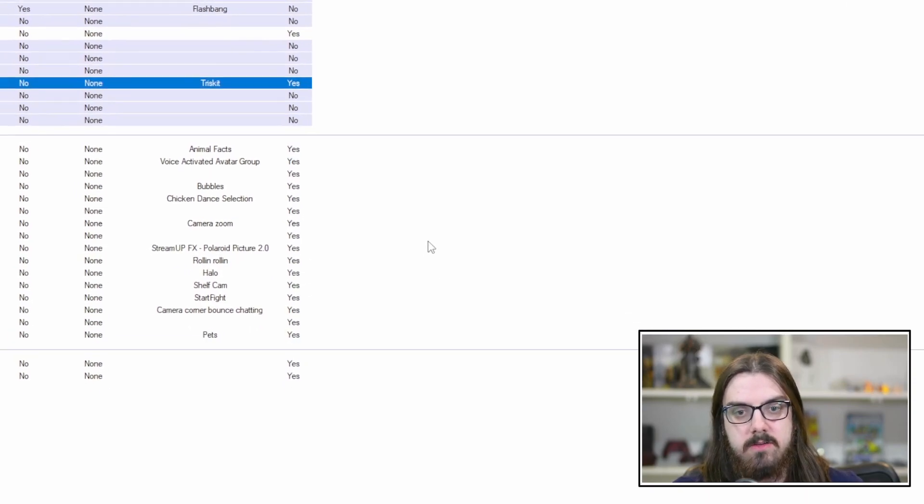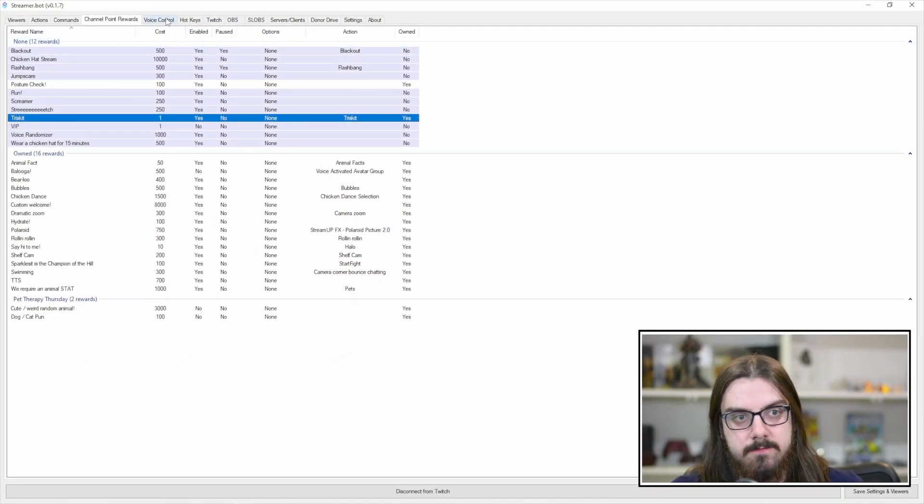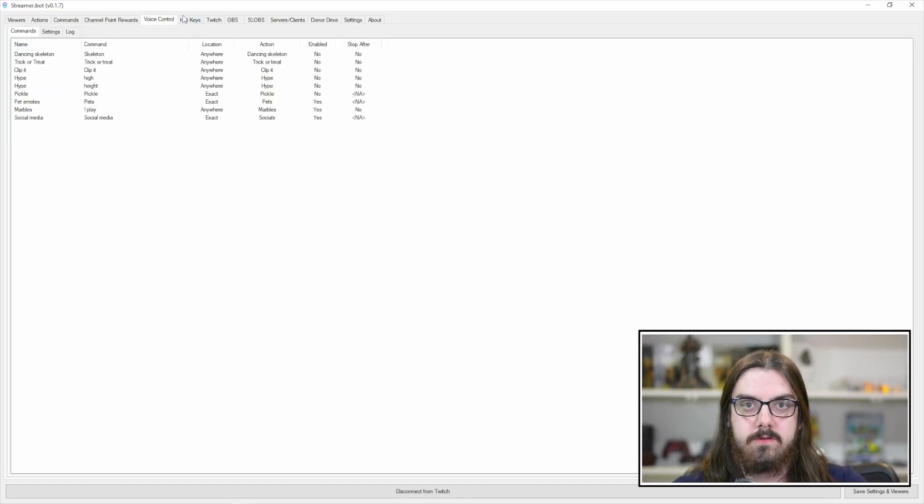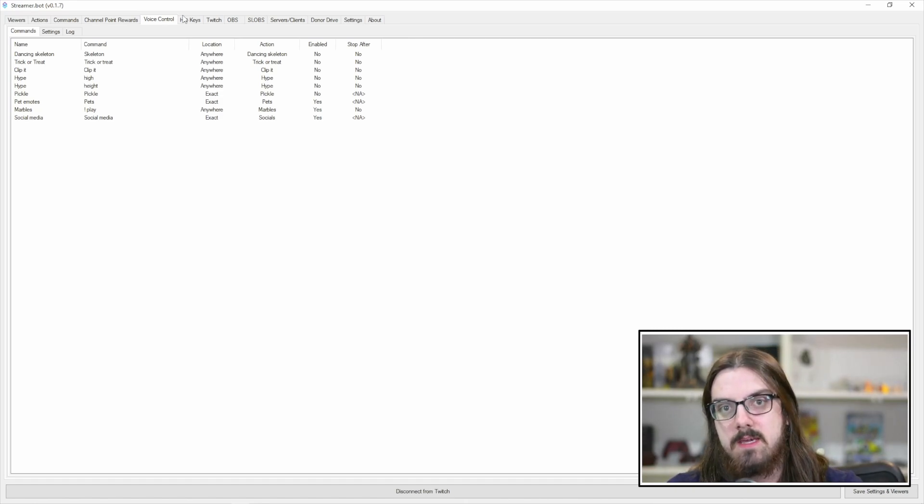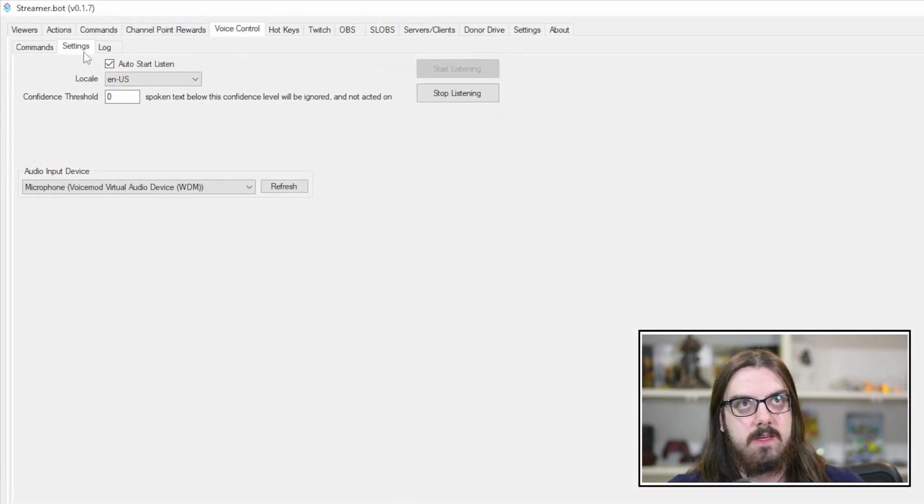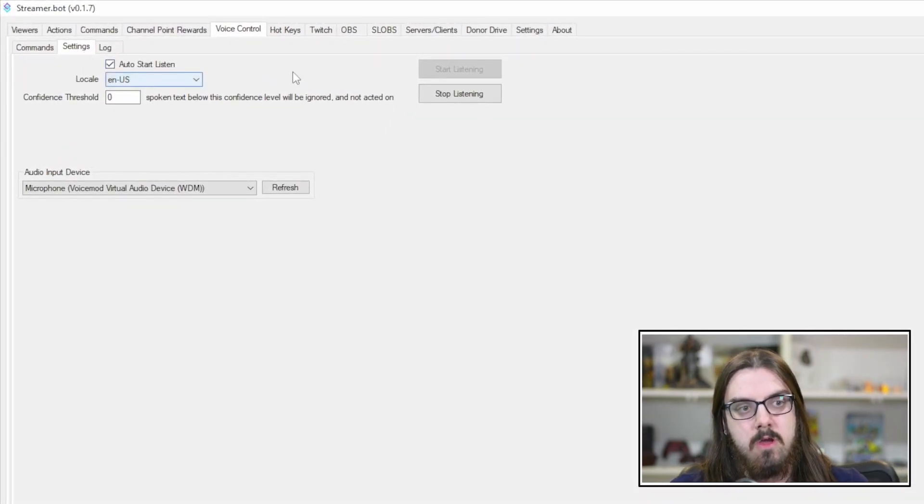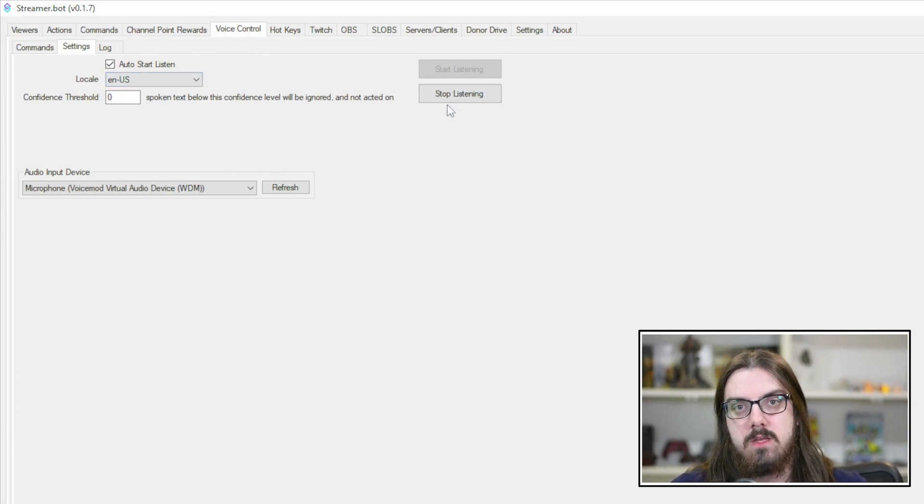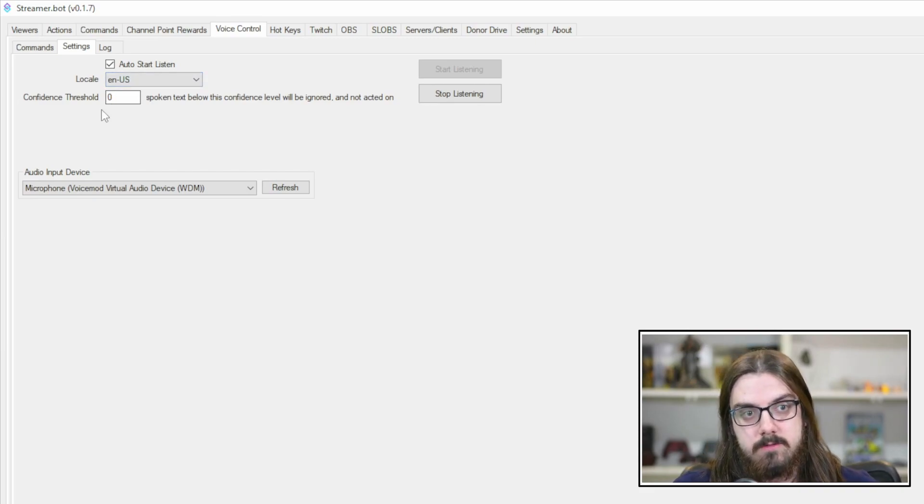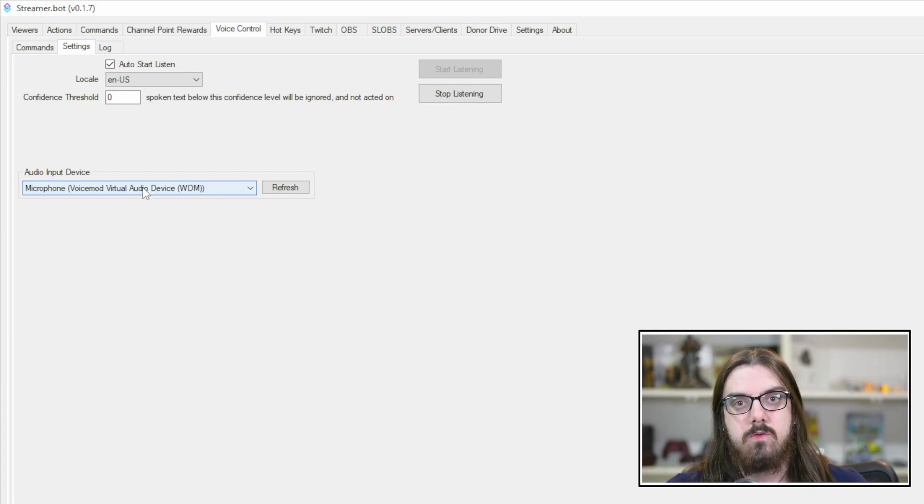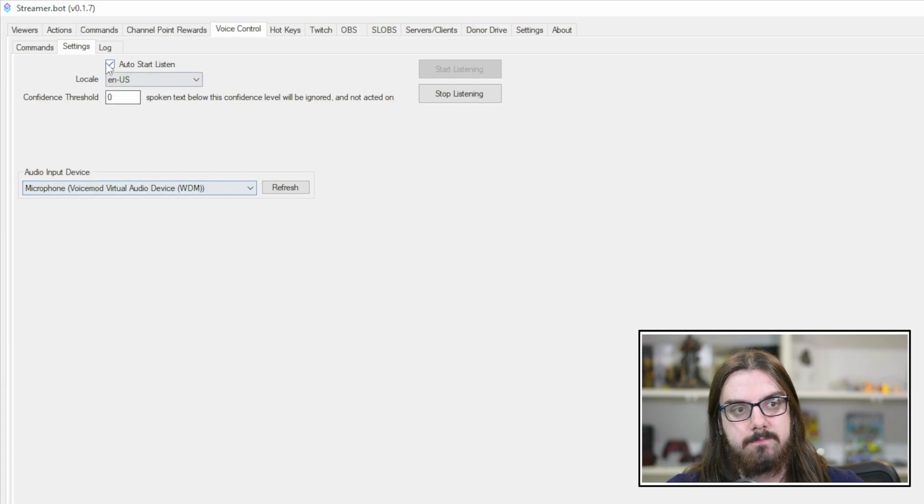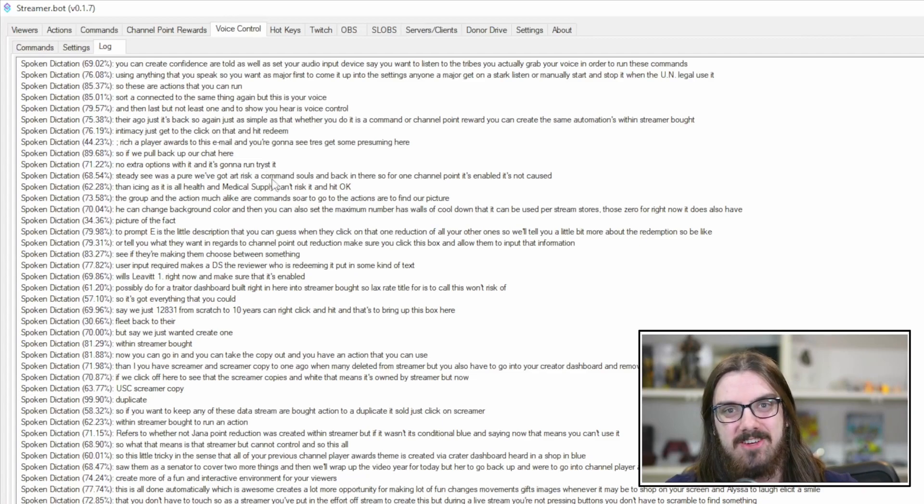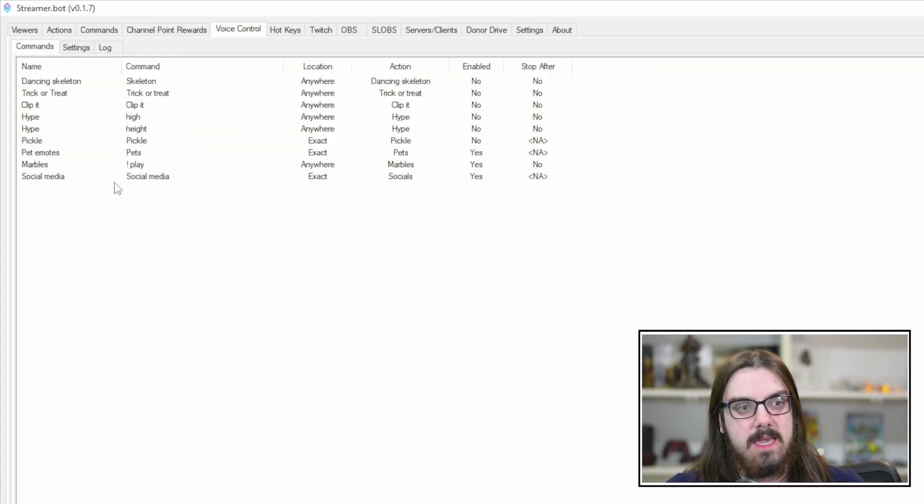And then last but not least, what I'm going to show you here is voice control. So we're going to connect it to the same thing again, but this is your voice. So these are actions that you can run using anything that you speak. So you want to just make sure first you come up into the settings and you want to make sure to auto-start listen or manually start and stop it when you go to use it. You can create a confidence threshold as well as set your audio input device. There is a log that you can see. So this is everything that has caught me saying during this video. And these are the commands.